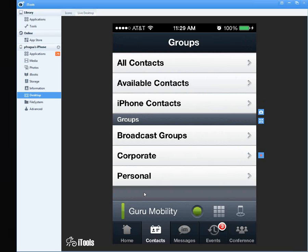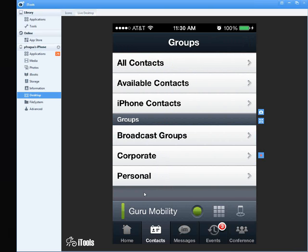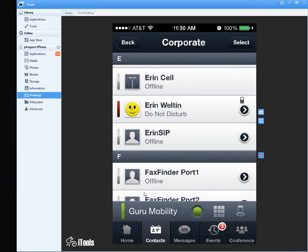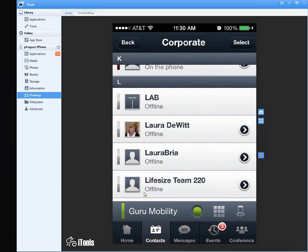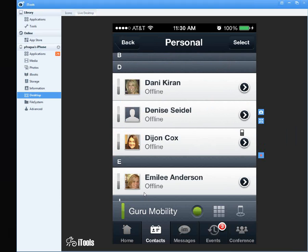There's also a Broadcast Group — this contacts or messages everybody. You can disable that if you want. This is your Corporate Directory with everybody on the internal IP Office. And Personal allows contacts outside your organization. The Messages tab shows a record of messaging conversations throughout the day.